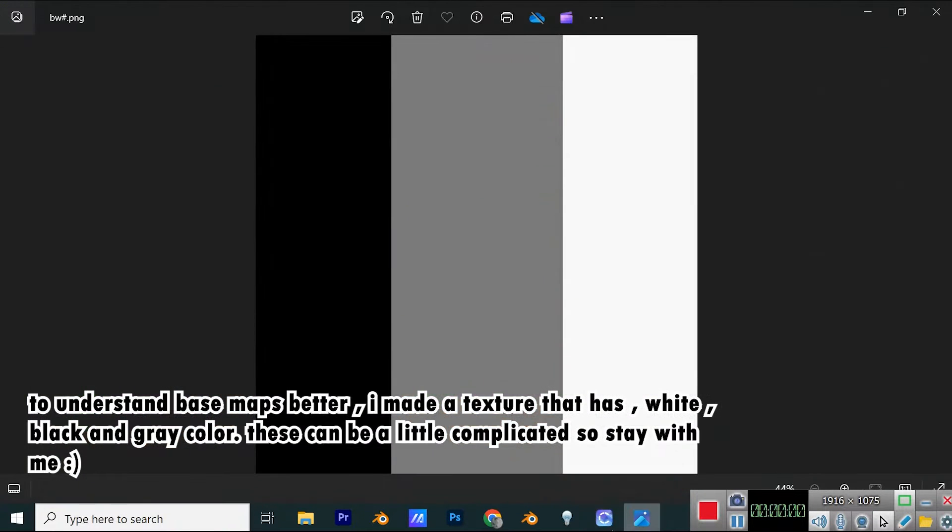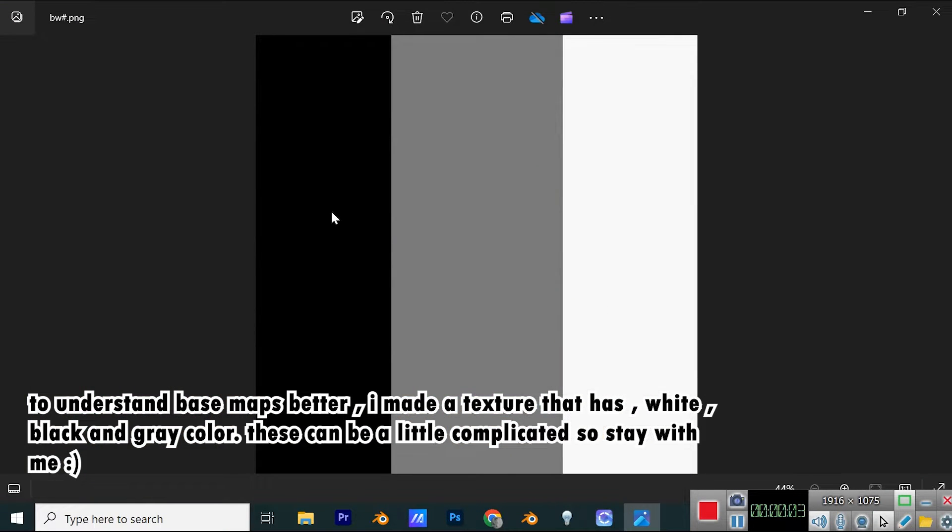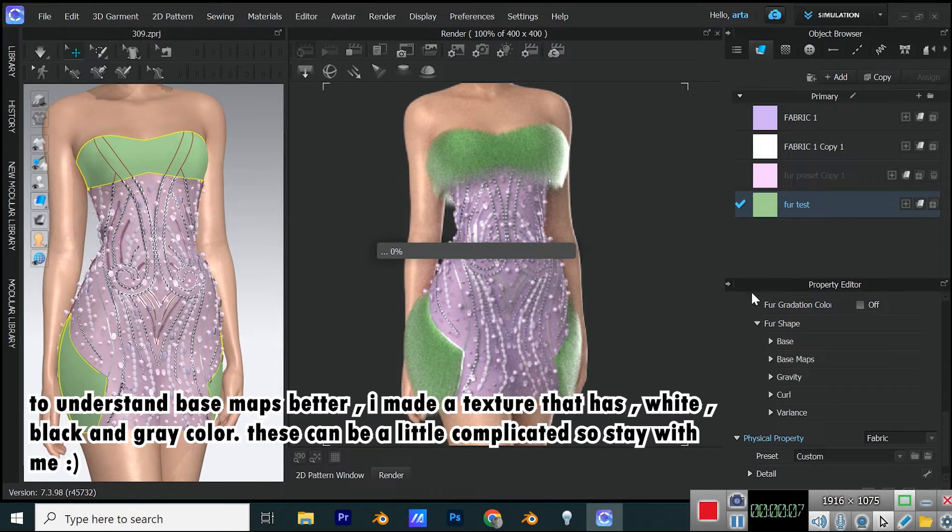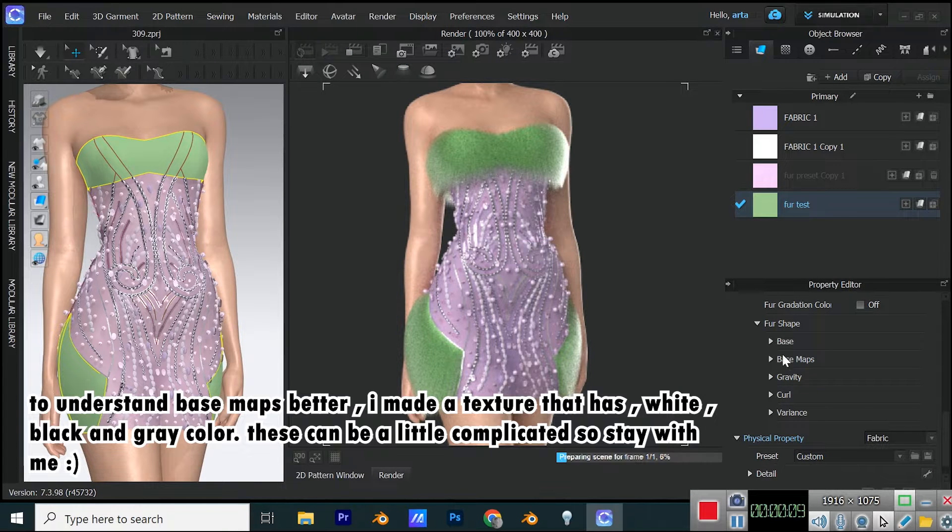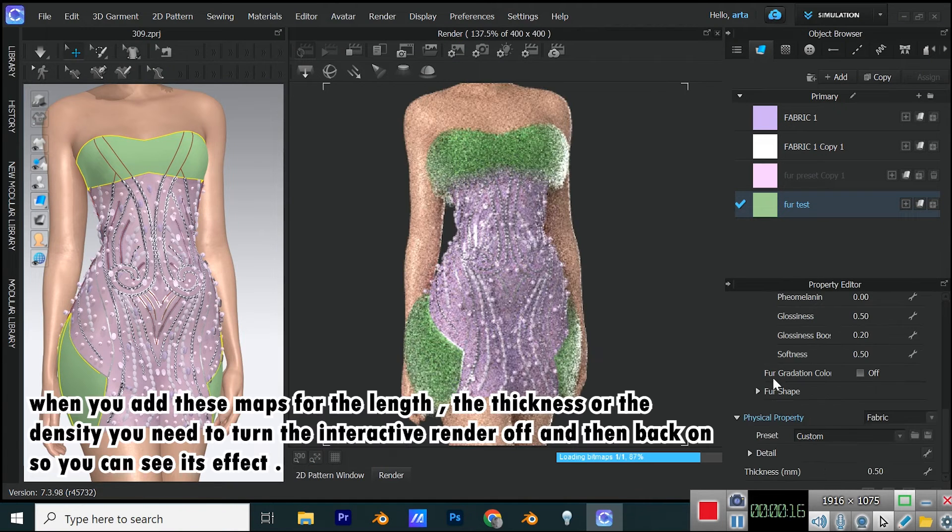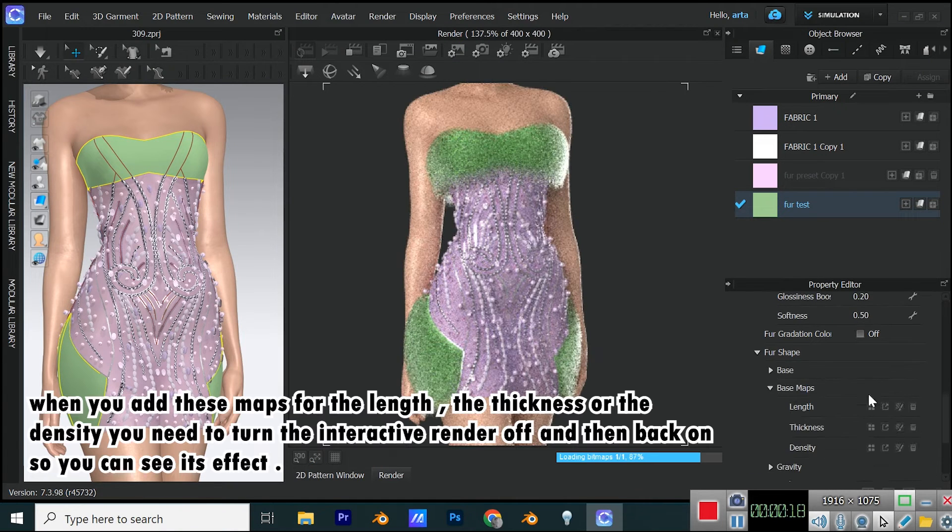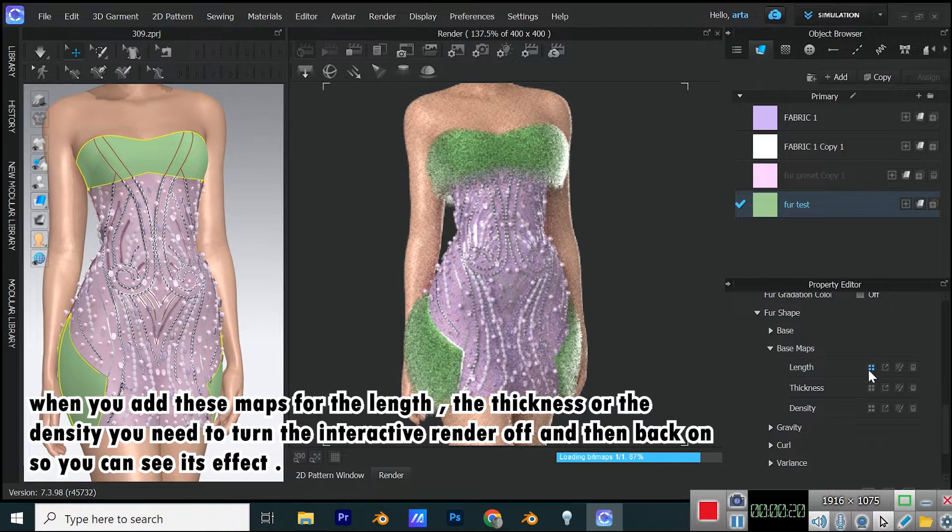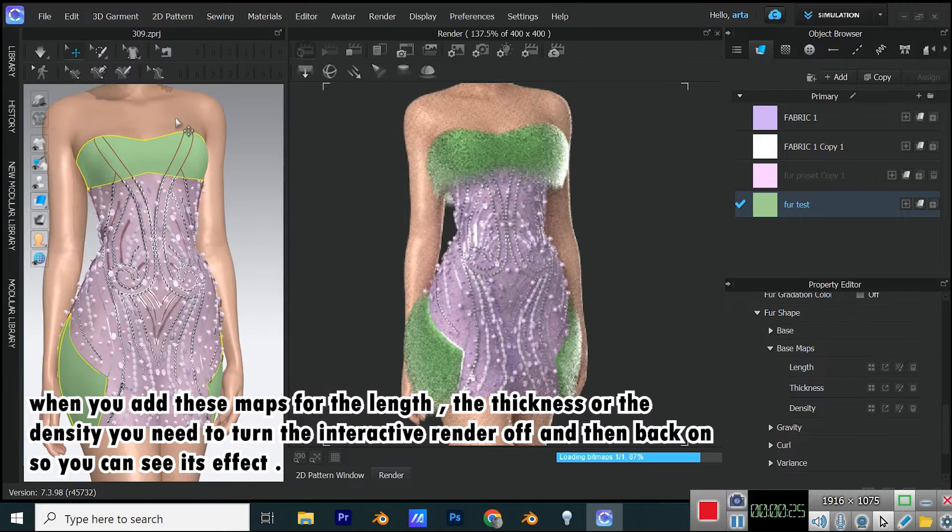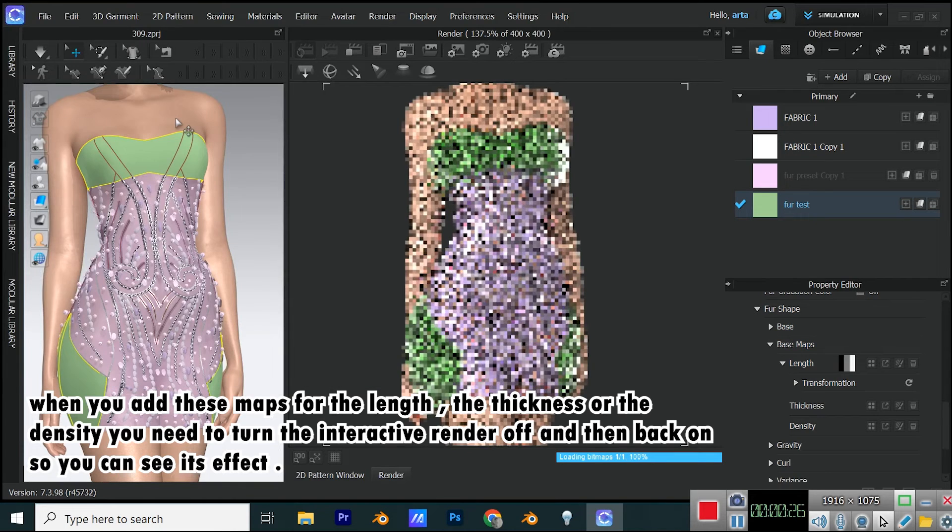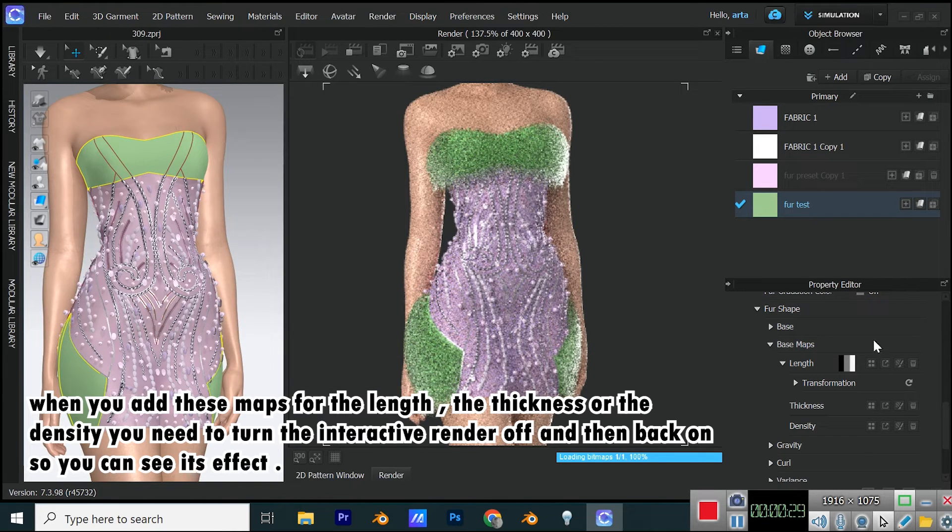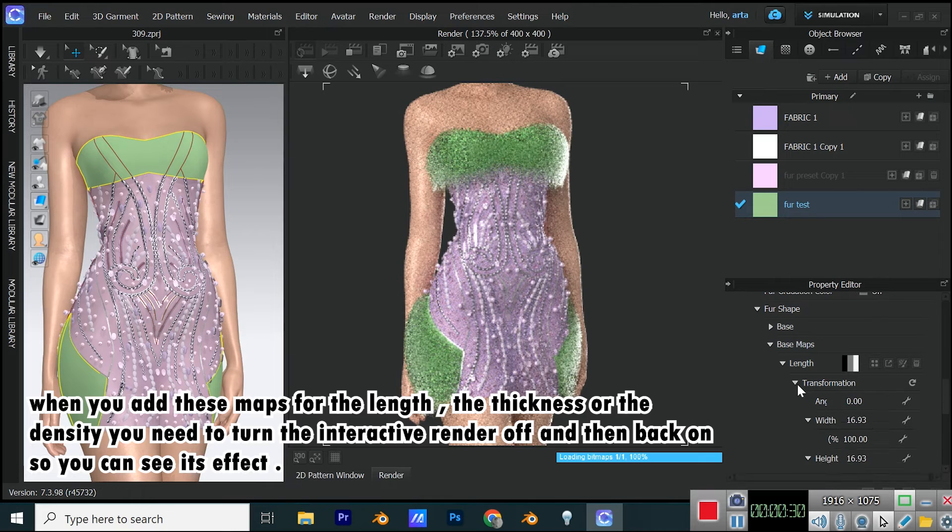To understand base maps better, I made a texture that has white, black, and gray color. These can be a little complicated, so stay with me. When you add these maps for the length, the thickness, or the density, you need to turn the interactive render off and then back on so you can see its effect.